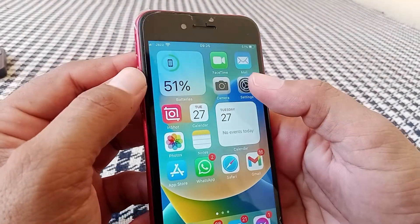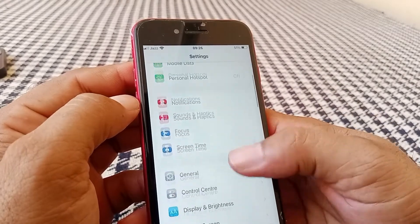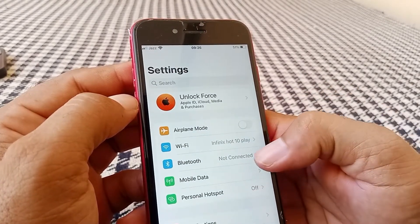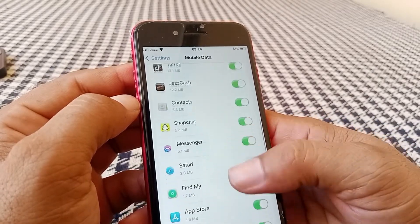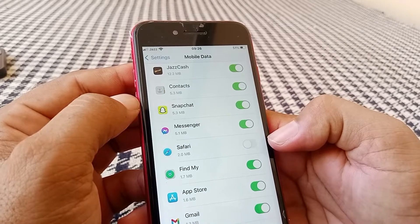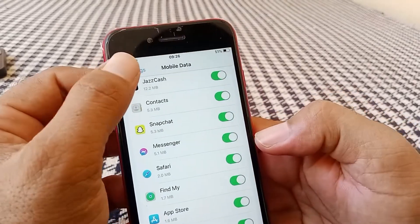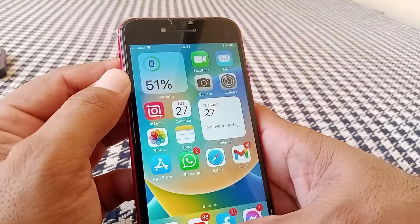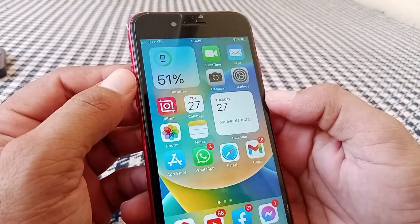If none of those tricks work, launch the Settings app again and go to Mobile Data. Check whether the toggle for Safari is turned on. If it's off, turn it on, go back, and check whether the problem has been fixed.